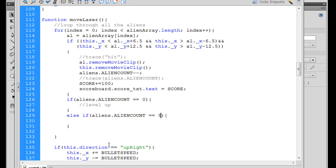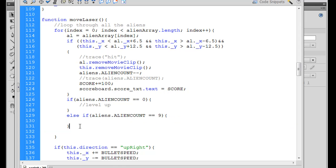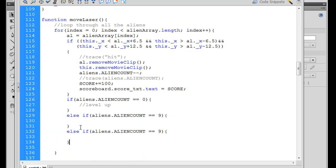And I'll just copy this whole block of code and then do the same thing. And else if the alien count equals, let's say, or we could say 12 and then 9. So two different things happen.